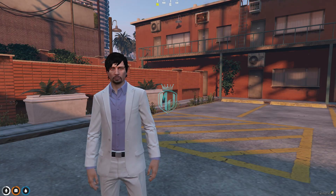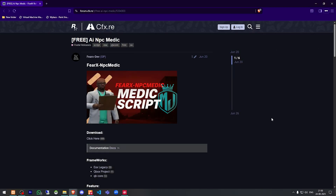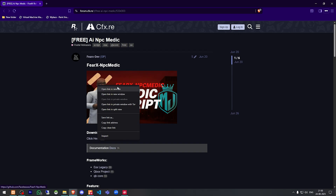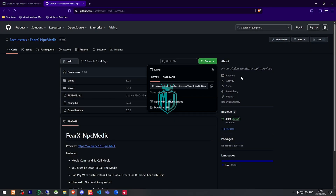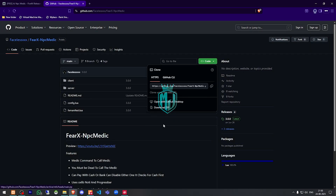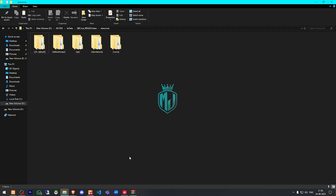Right here we have our script, and we need to get it from the GitHub profile. Let's download it. After downloading, we need to simply open the file and extract it to our resources folder, then rename it.